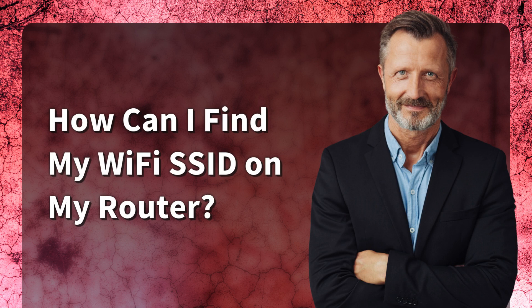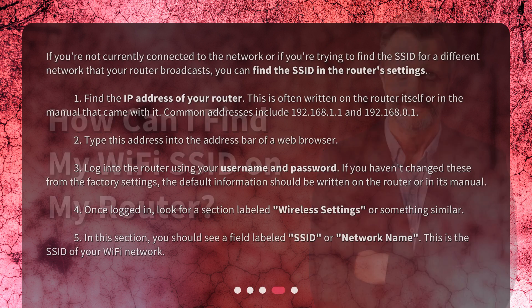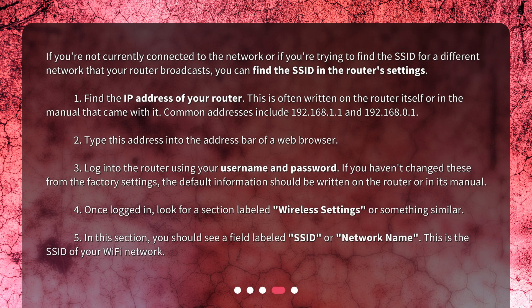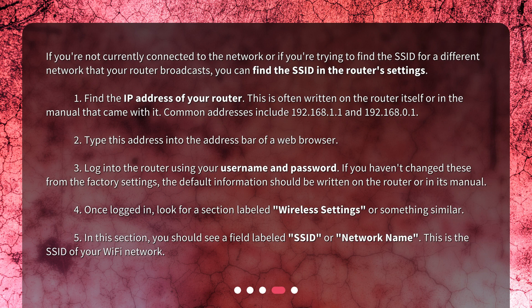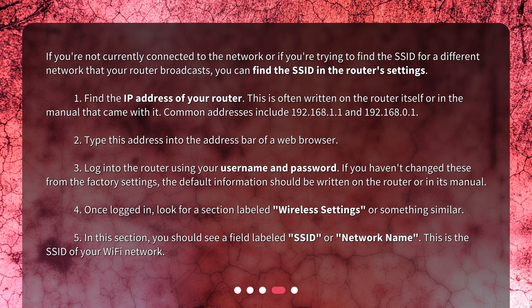How can I find my WiFi SSID on my router? If you're not currently connected to the network, or if you're trying to find the SSID for a different network that your router broadcasts, you can find the SSID in the router's settings.